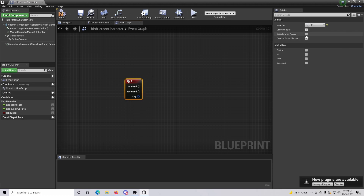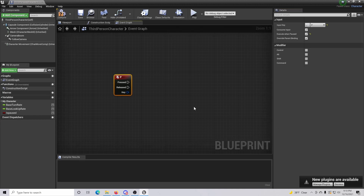The other thing I want to talk about is when you have your key selected, make sure that you tick 'Execute When Paused.' Basically, things are still going to be running and able to execute when paused — otherwise everything is going to freeze up and you won't be able to back out of the pause when you're ready to resume gameplay.